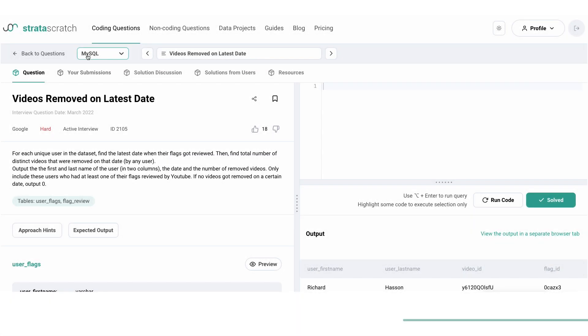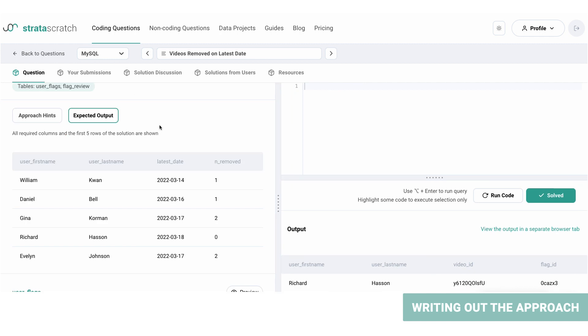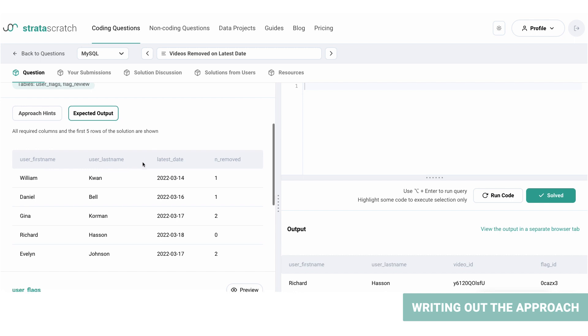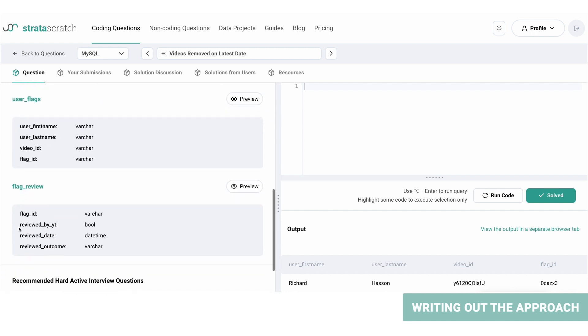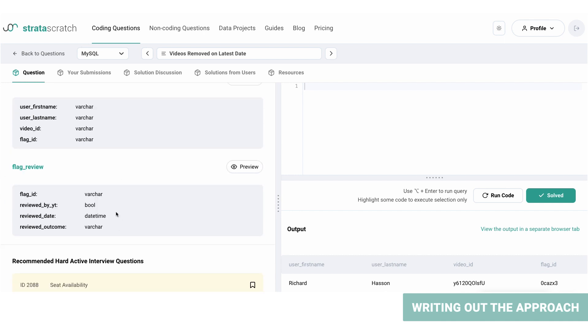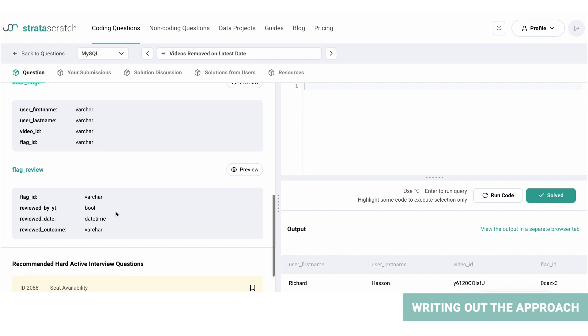We'll be using MySQL in this question, so keep that in mind. From the expected output we know that we're scrutinizing the videos flagged for each unique user. Seeing as it is present in the user_flags table, we can extract it from there. What we also need is the latest date, so for this information we will need to merge the two tables, and we can do that using the common flag_ID column.